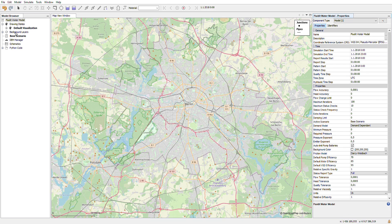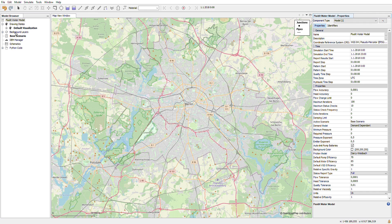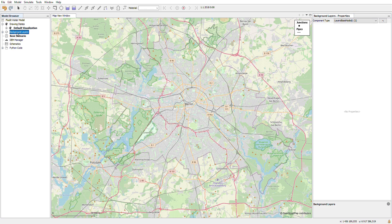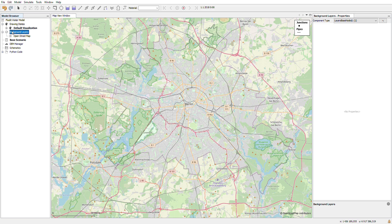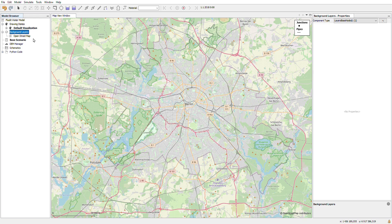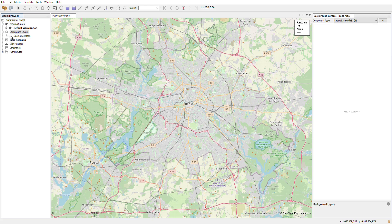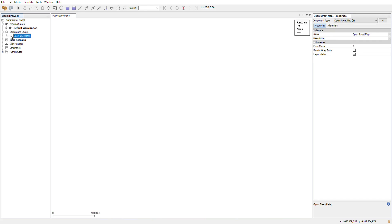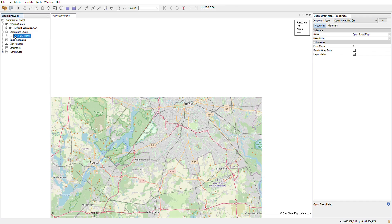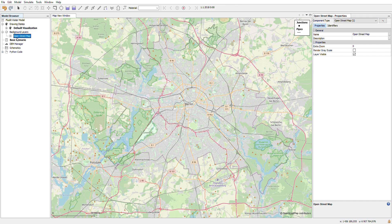Other things that you will find in the model browser are the background layers. As a standard when you open the software you will get OpenStreetMap as a default map layer. You can activate and deactivate map layers by double clicking their name in the model browser.